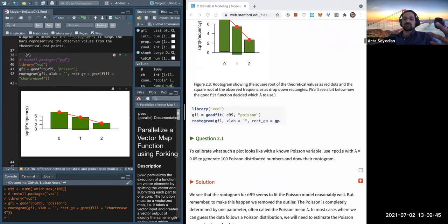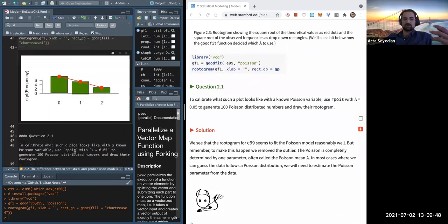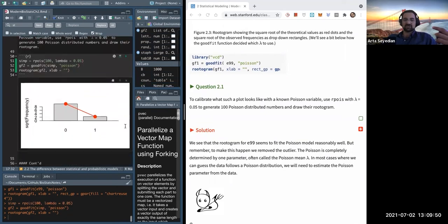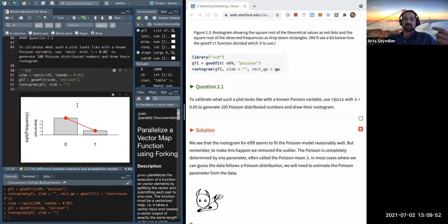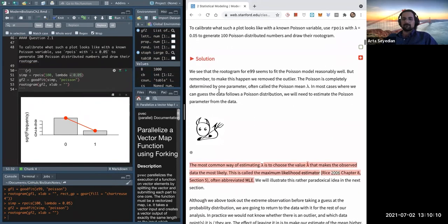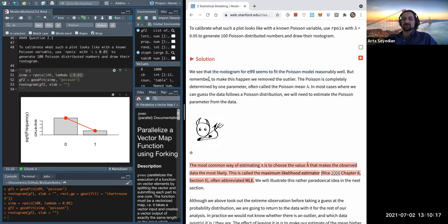Now we do the same thing with a randomly generated Poisson distribution. You can see it's a little different — this is what you'd expect with a Poisson model with a lambda of 0.05. It seems to fit the Poisson model reasonably well, but this is pretty much solely because we removed the outlier.